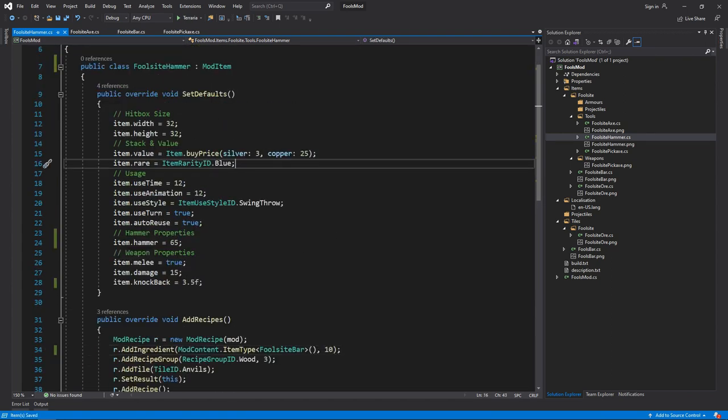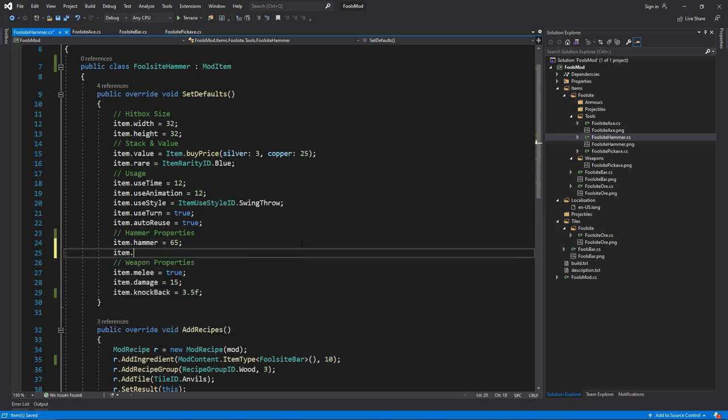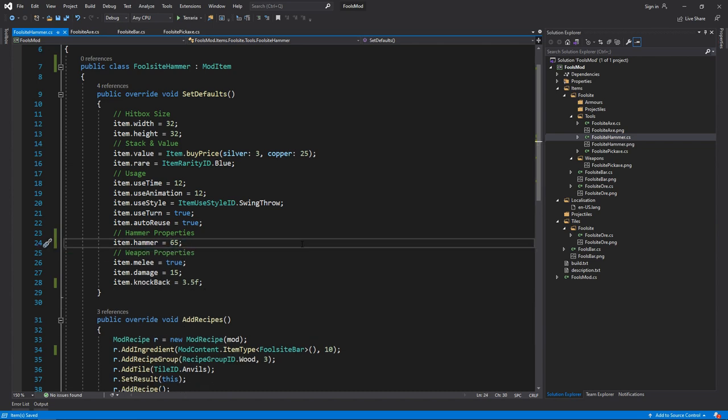In some cases you might want to create a ham axe or the other combinations. You're not limited to just one. So if you wanted to create a ham axe, for example, you can do item.axe 65 and it will also act as a hammer or an axe. It's all dependent on what you want. But now we've created all those, let's create the world generation.